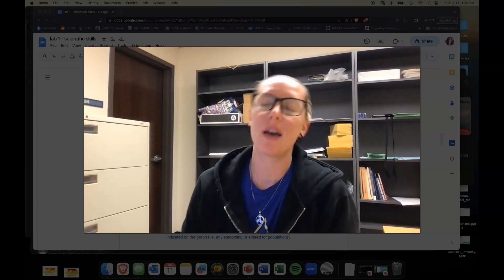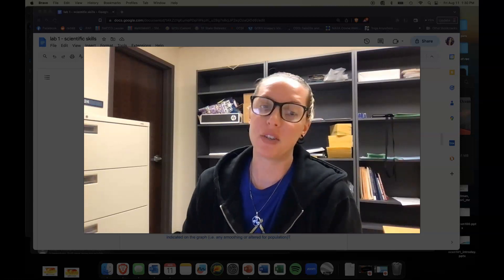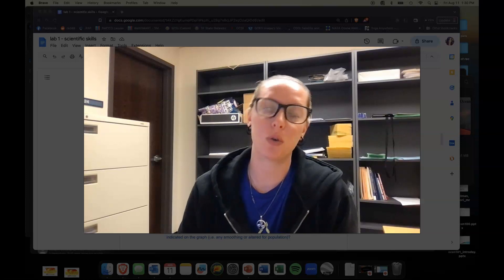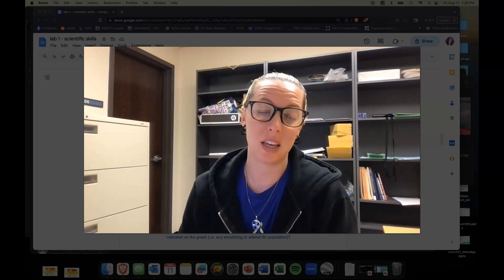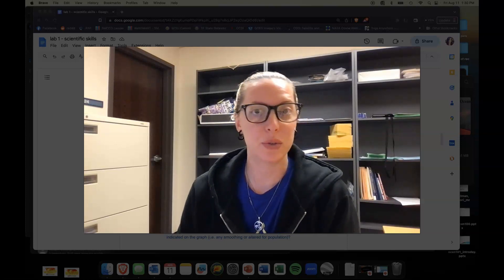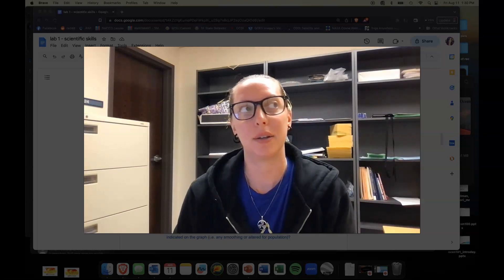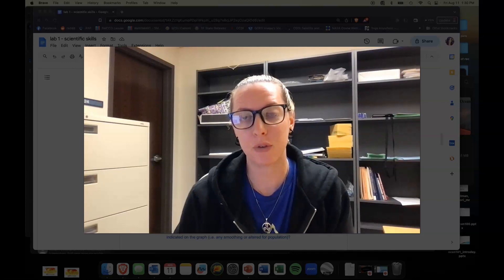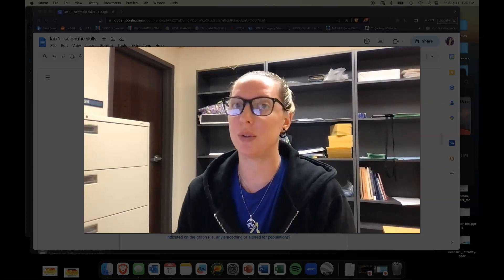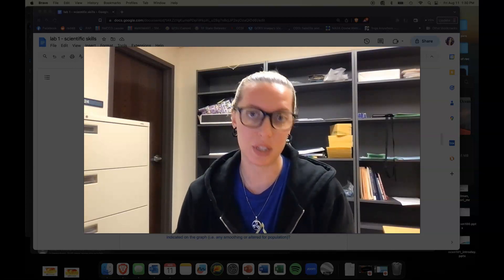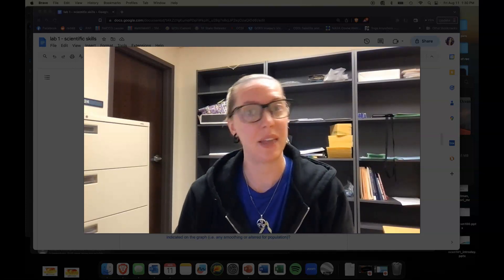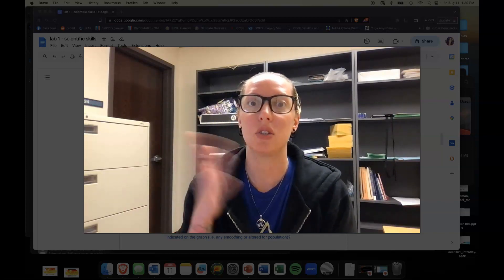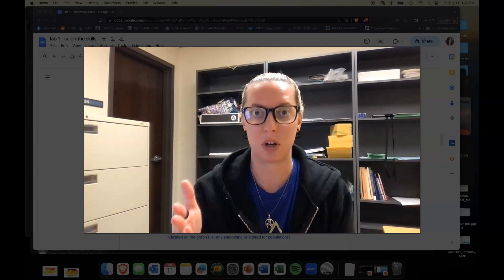Hello everyone! I just wanted to make a quick video showcasing how to download data from a particular website that we're going to use for this first lab and then how to input that data into a spreadsheet.